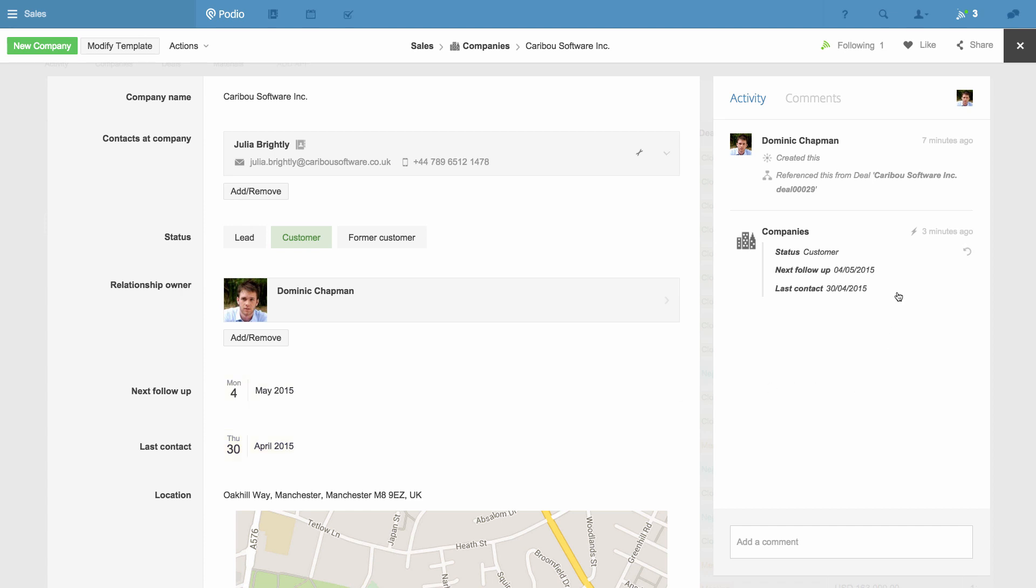These changes are logged in the activity feed here too. We now no longer need to remember to make this update whenever a deal is closed, and we're sure we'll follow up with our new customer at the right time.